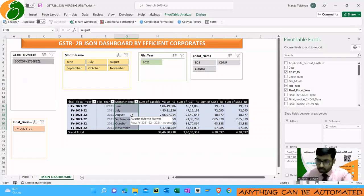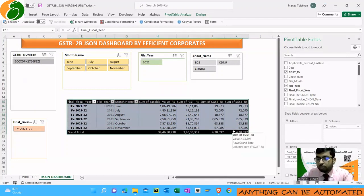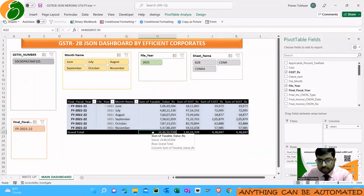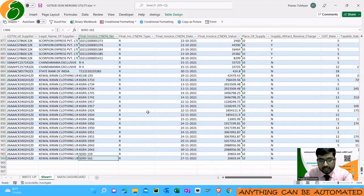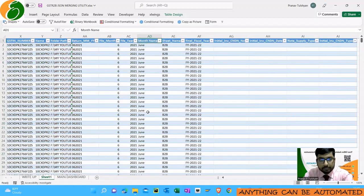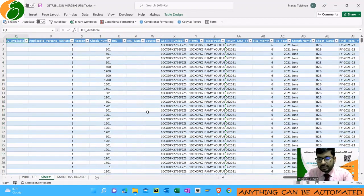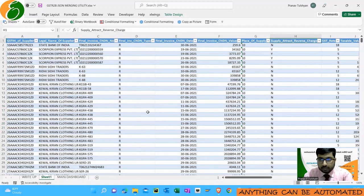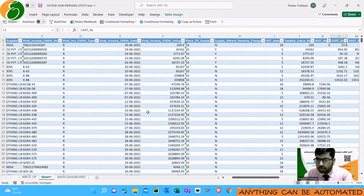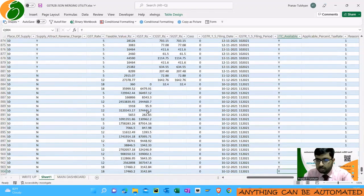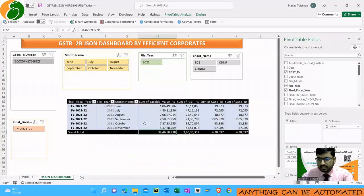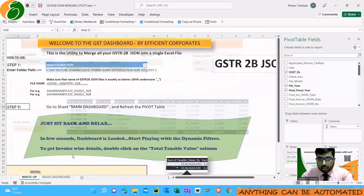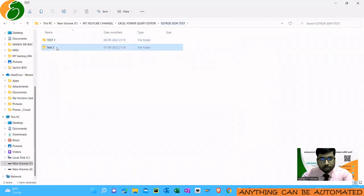You will see there is a pivot table here. If you need the invoice-wise list, just double-click on the pivot table and you will get the invoice-by list — there are eight to nine hundred invoices here. You have the month name and all the fields which are there in GSTR-2B, including invoice details, reverse charge, ITC availability — yes or no — and if not applicable, the reasons will also appear.